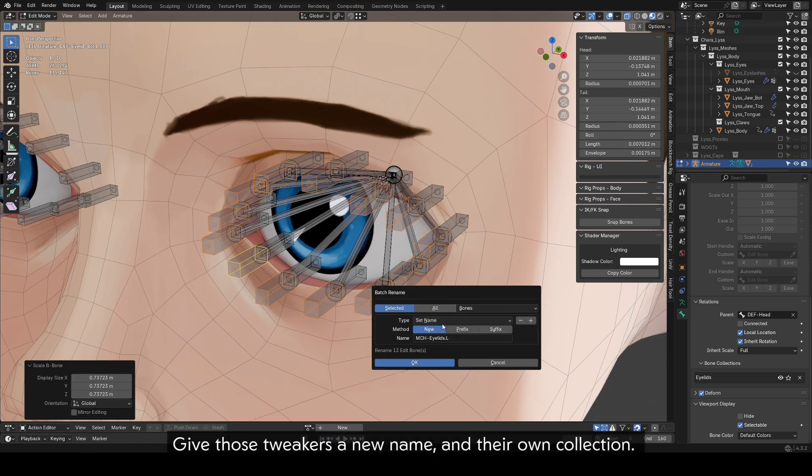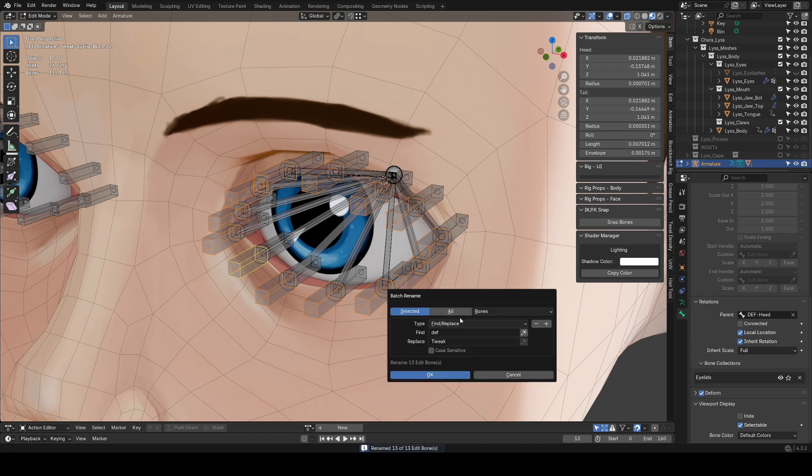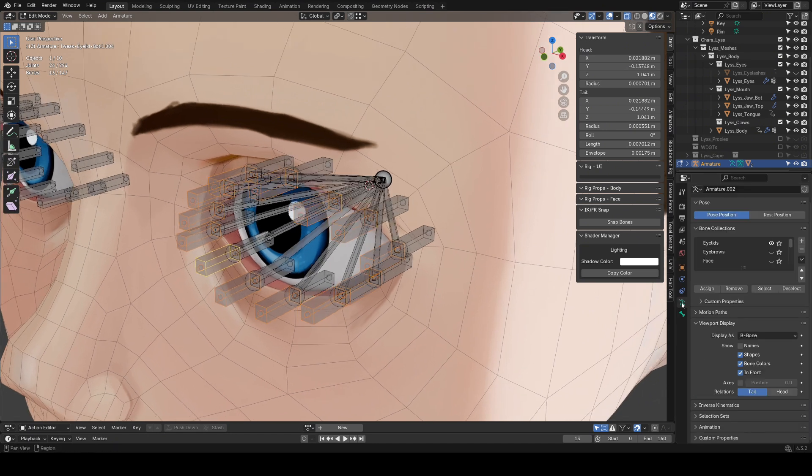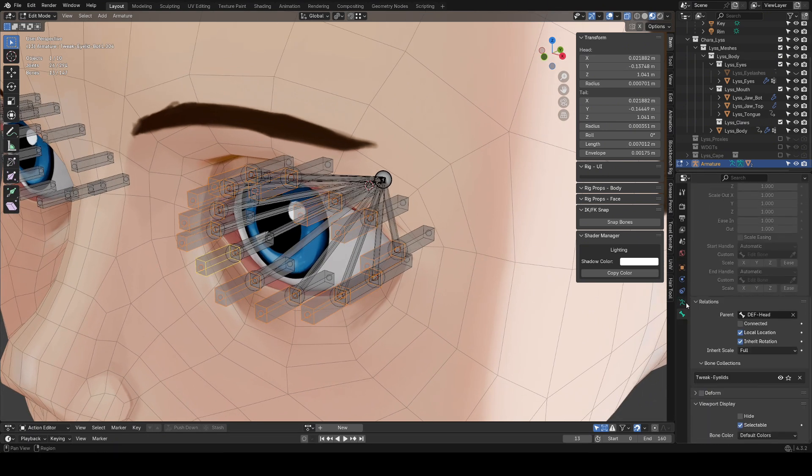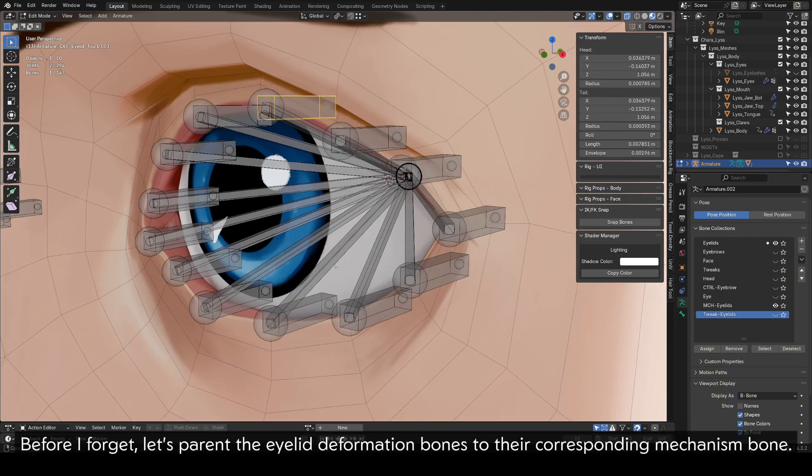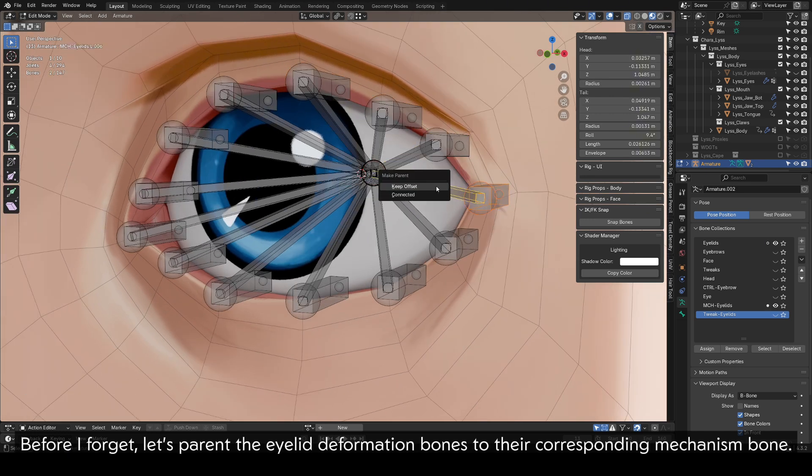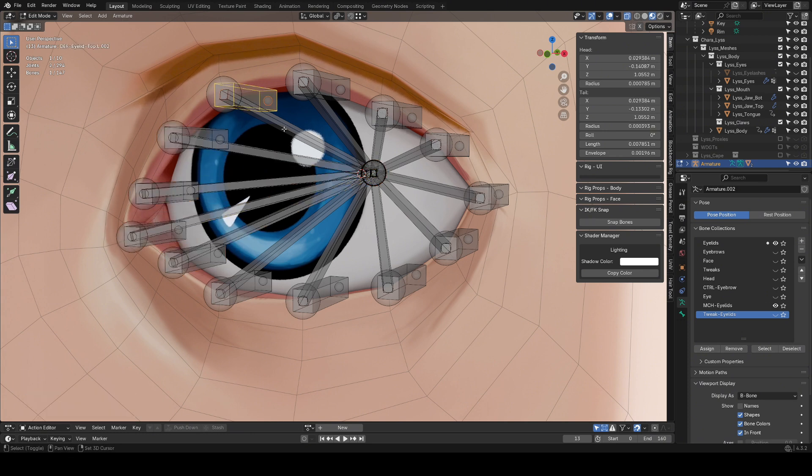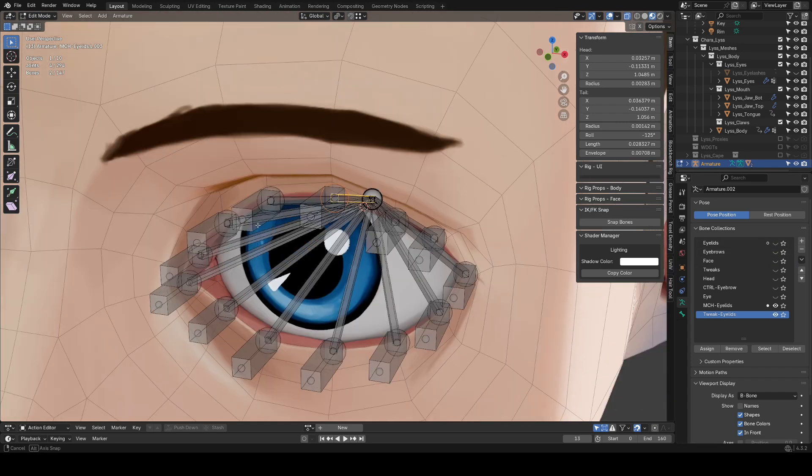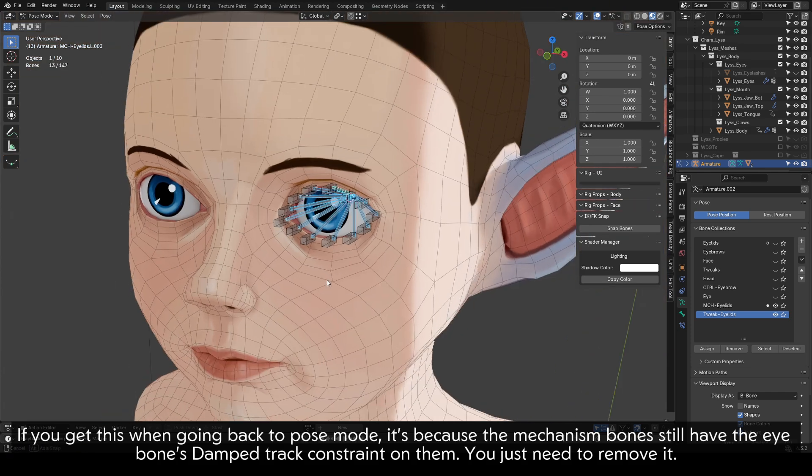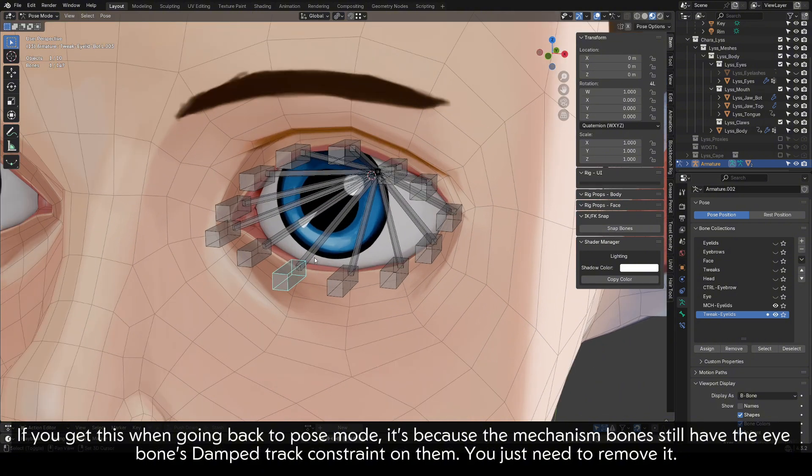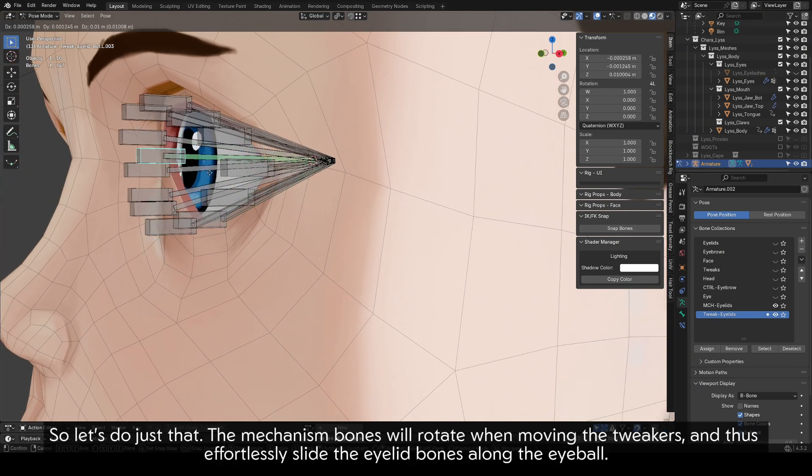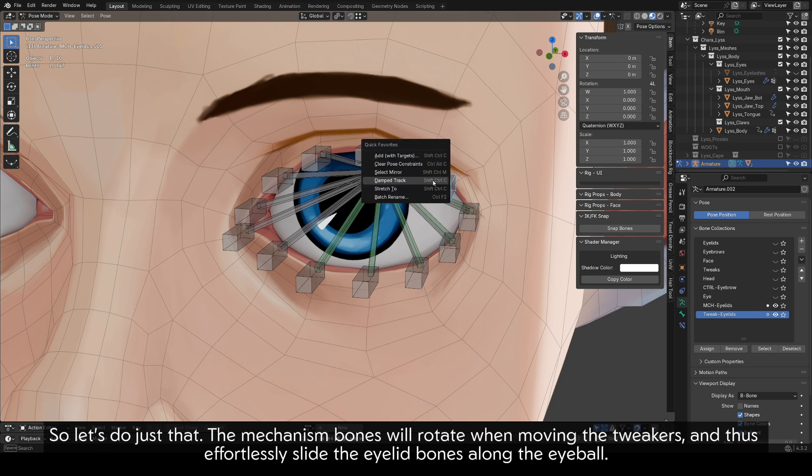Give those tweakers a new name, and their own collection. And, of course, disable Deform for them too. Before I forget, let's parent the eyelid deformation bones to their corresponding mechanism bone. If you get this when going back to pose mode, it's because the mechanism bones still have the eye bone's damped track constraint on them. You just need to remove it. We do want the mechanism bones to have a damped track constraint, but we want it to target their respective tweaker instead. So let's do just that. The mechanism bones will rotate when moving the tweakers, and thus effortlessly slide the eyelid bones along the eyeball.